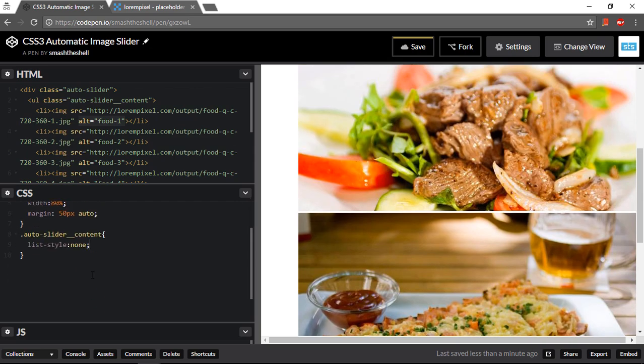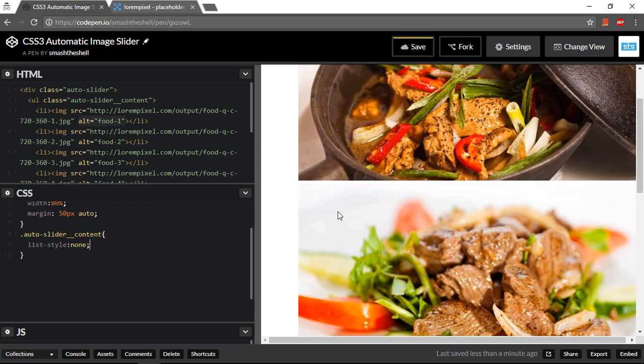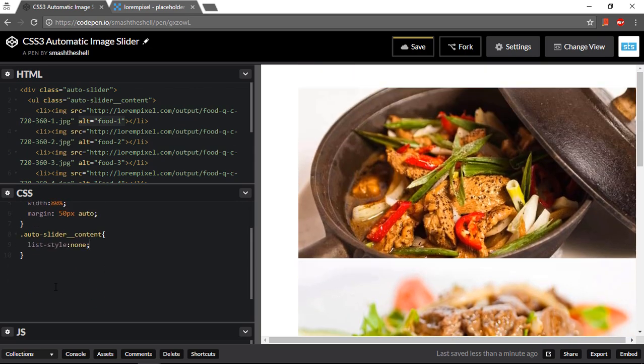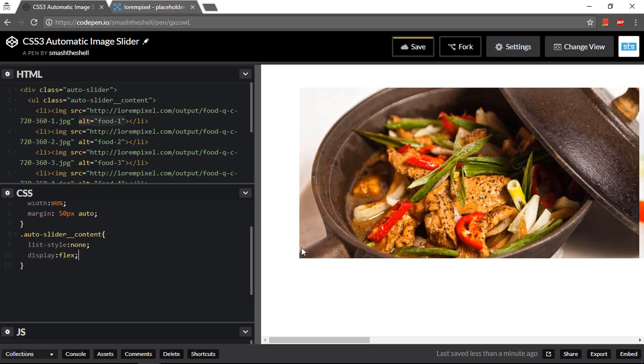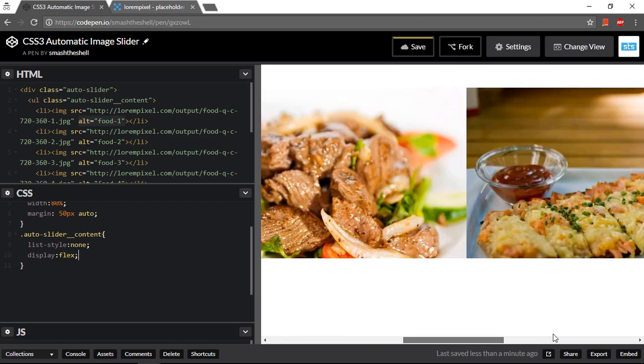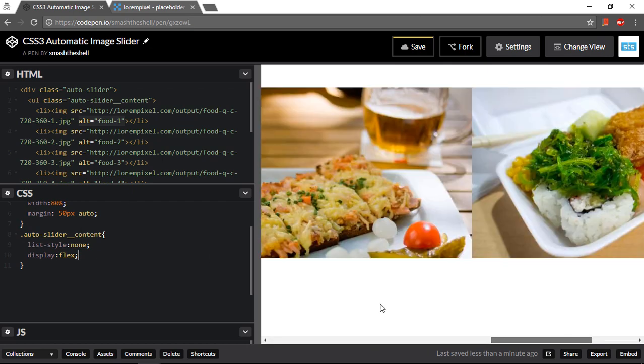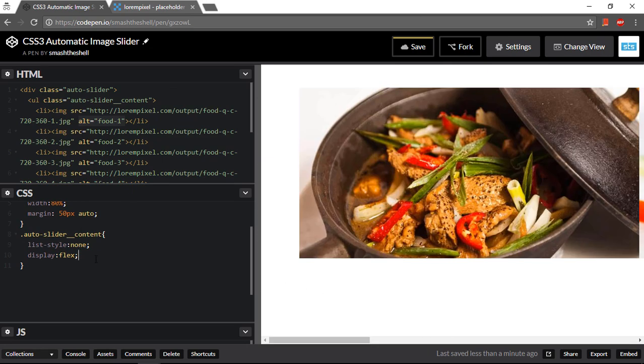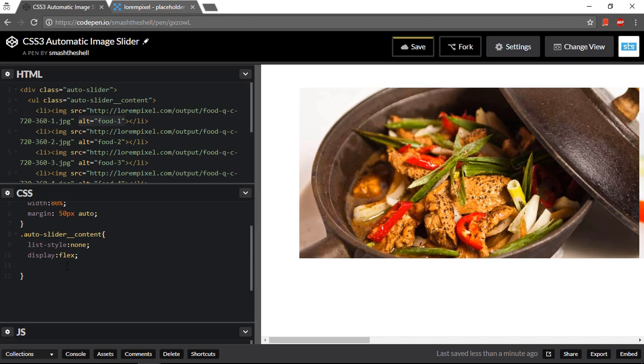Now I want to display all of my images in a single row. So I can use display property flex and it will display all of my child elements of this UL element into a single row. You could use float or display inline, but I'm gonna stick with this flex. It's very simple and very easy to use.